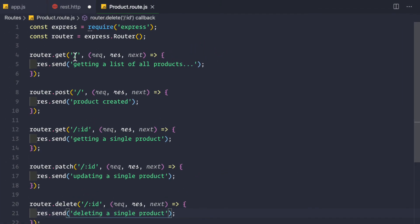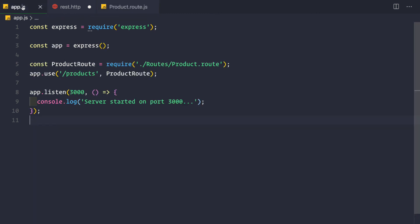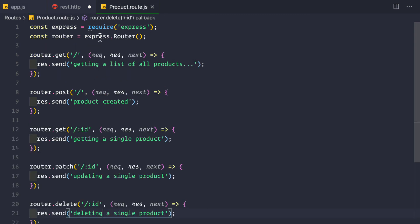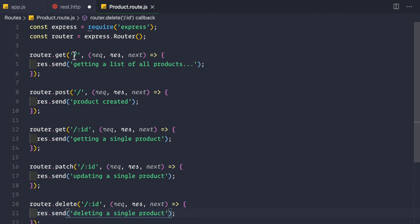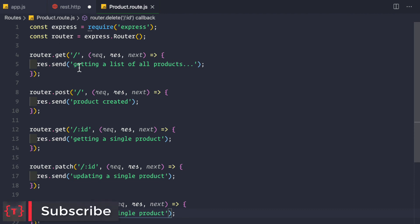One important thing: inside the router file, use relative URLs. In app.js we forward all requests coming to forward slash products to the product route, so inside product.route.js we use only forward slash, which means forward slash products, and forward slash id means forward slash products forward slash id — not just localhost forward slash id. This route fires whenever someone comes to forward slash products, and we handle the relative sub-routes within the product route file.